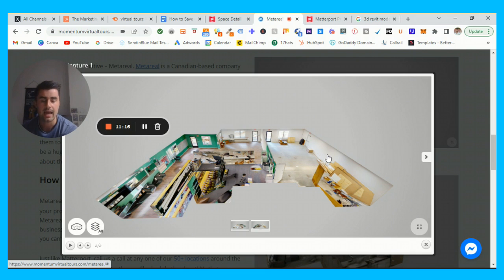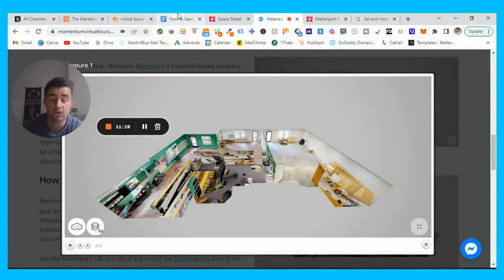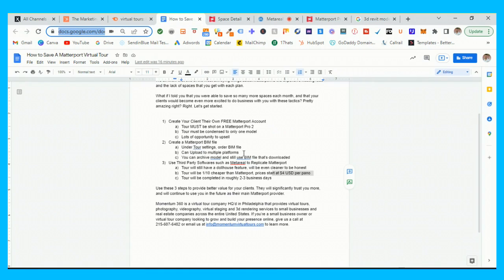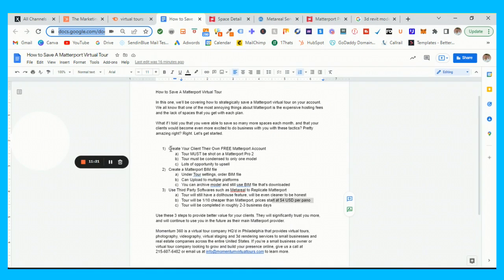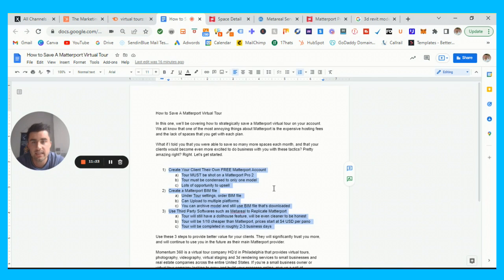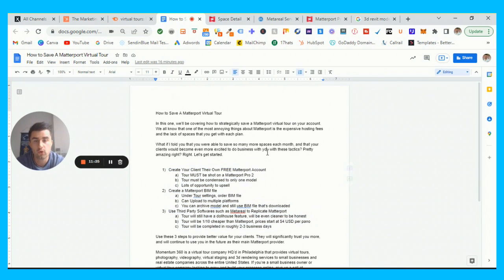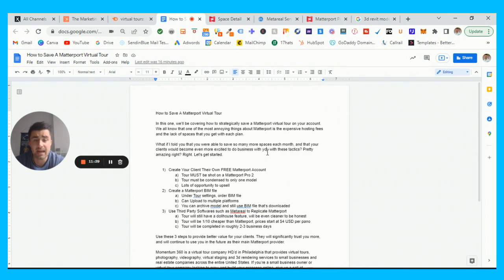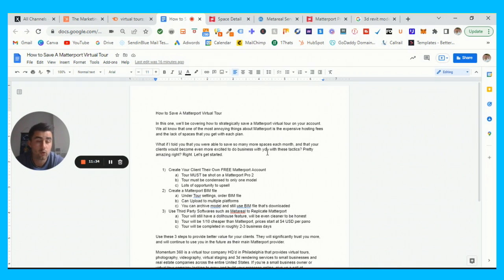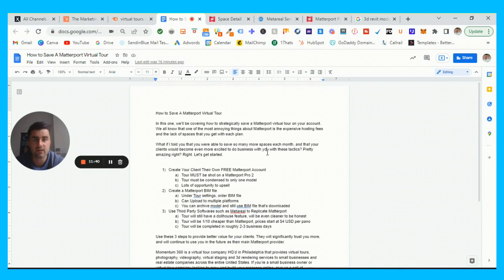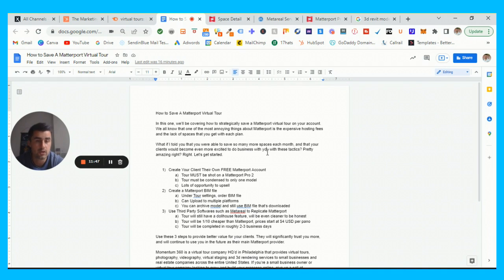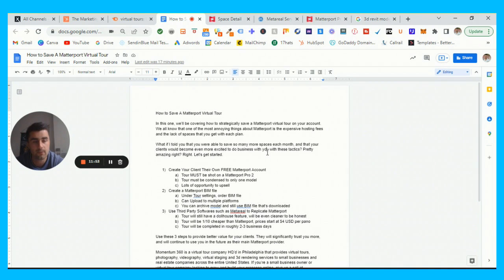So guys, that was three ways to essentially save a Matterport virtual tour, whether you're creating their own account, creating a BIM file for them, or using a third-party software such as Metareal to actually replicate the model. I would think that these are all three pretty good options that you guys can utilize on any given basis, any given niche, any given client. Again, it just really depends on budget, what you've actually shot, the space, what's the square footage, and those are pretty much the intangibles that you need to be working with.